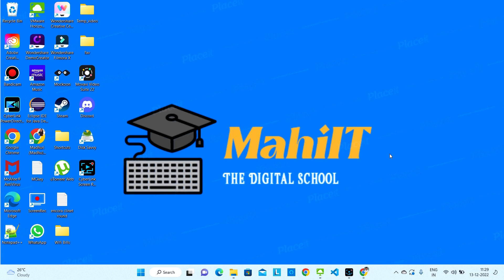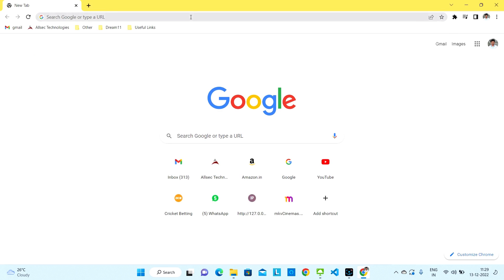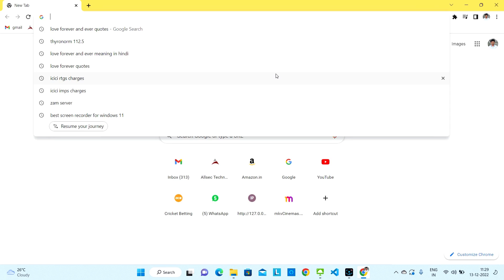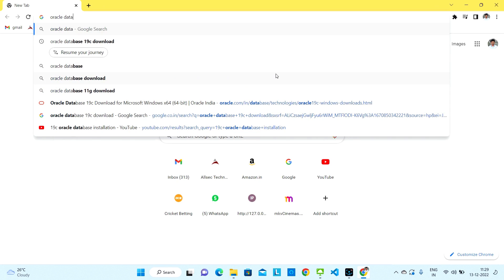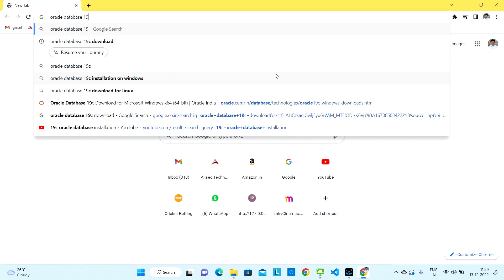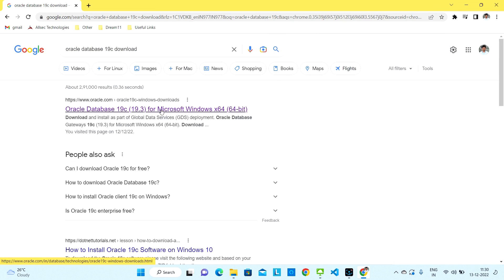Hello guys, welcome back to my channel. Today we will learn about how to install Oracle Database 19c. Let's start — first open whatever browser you have installed and search for Oracle Database 19c.